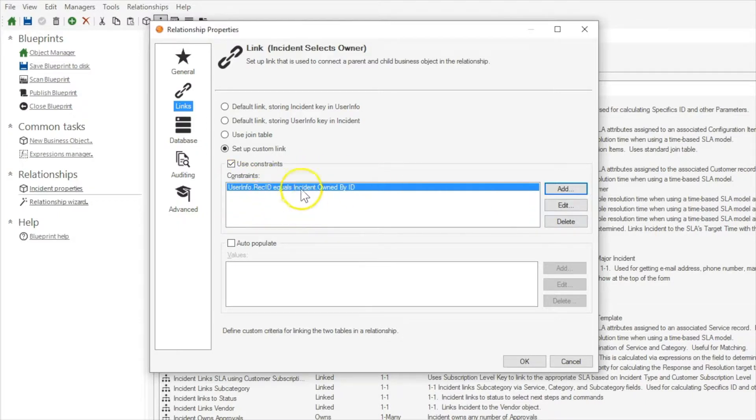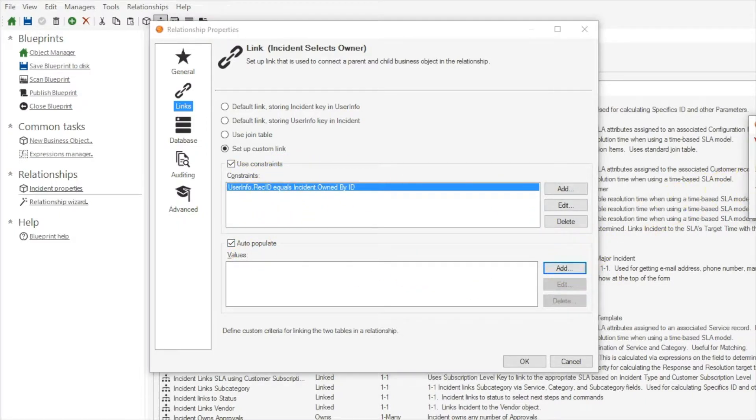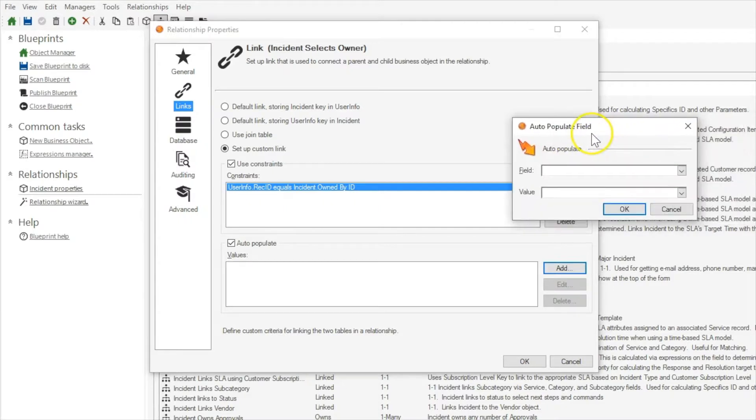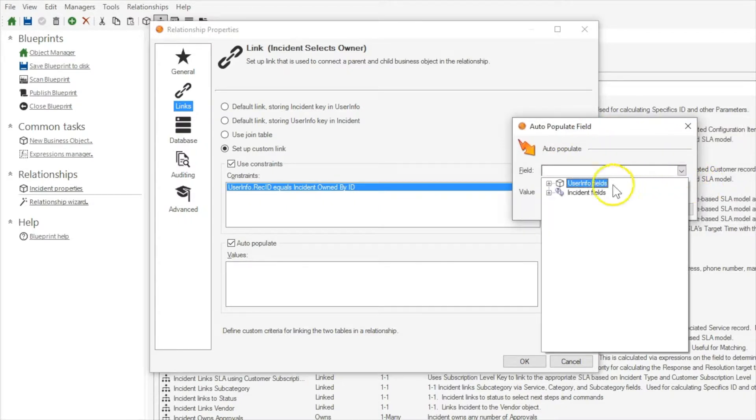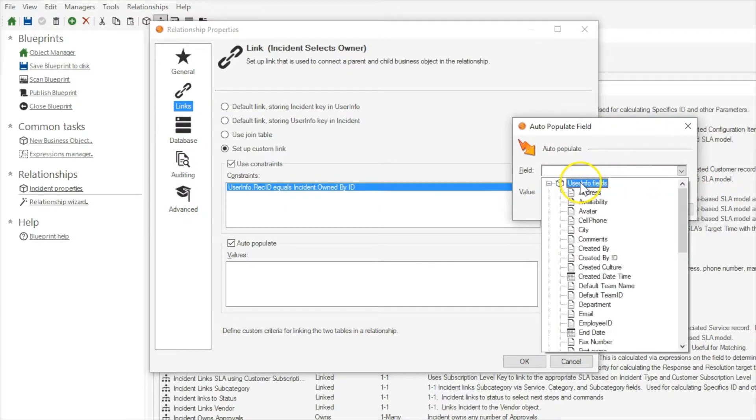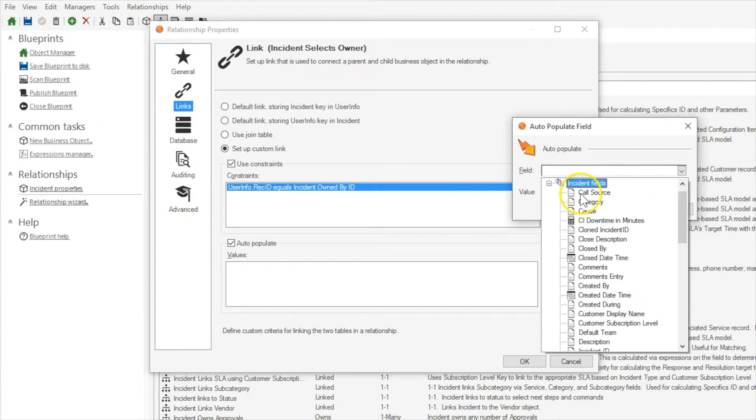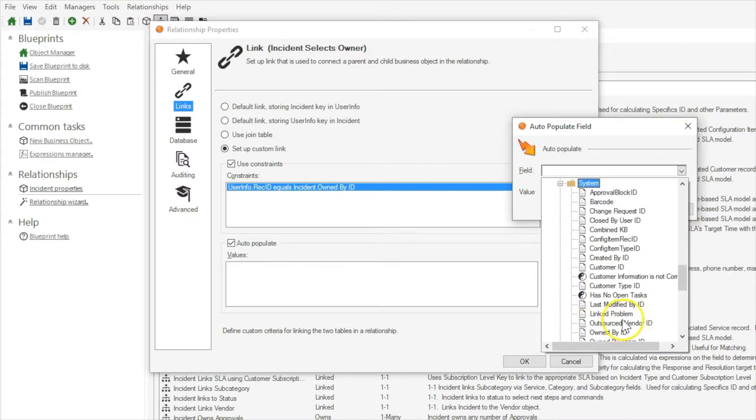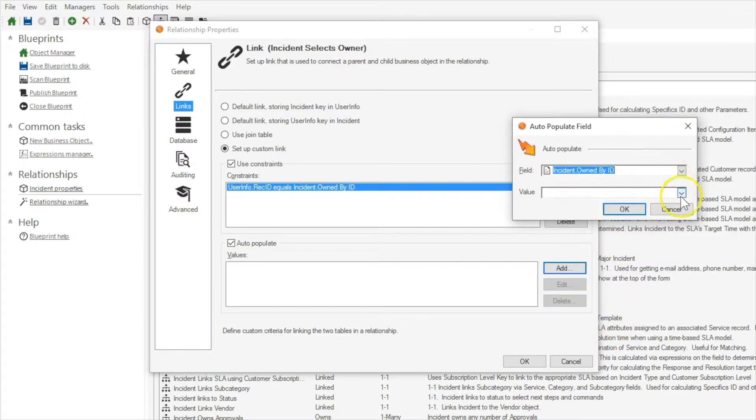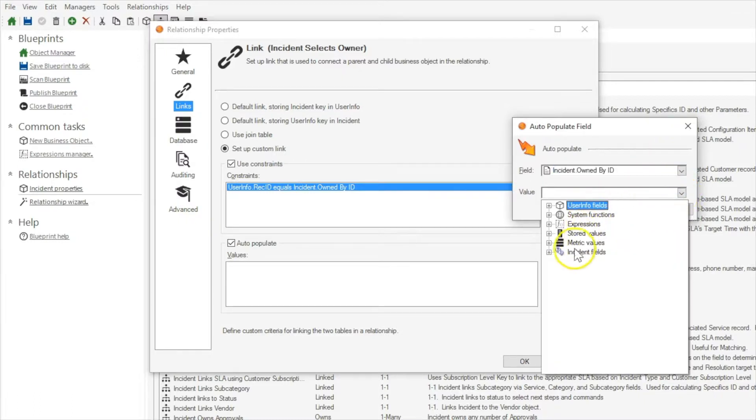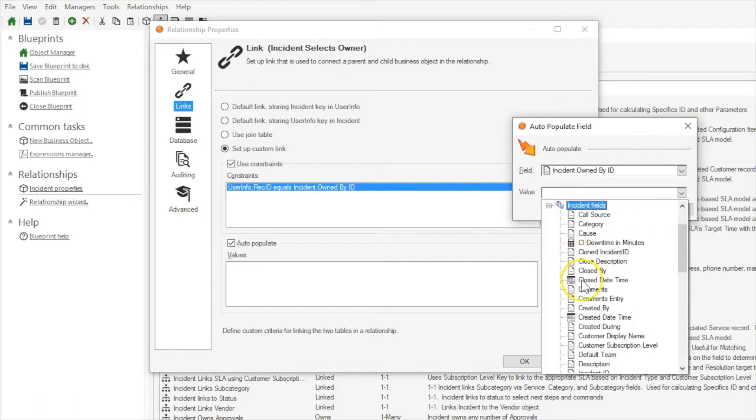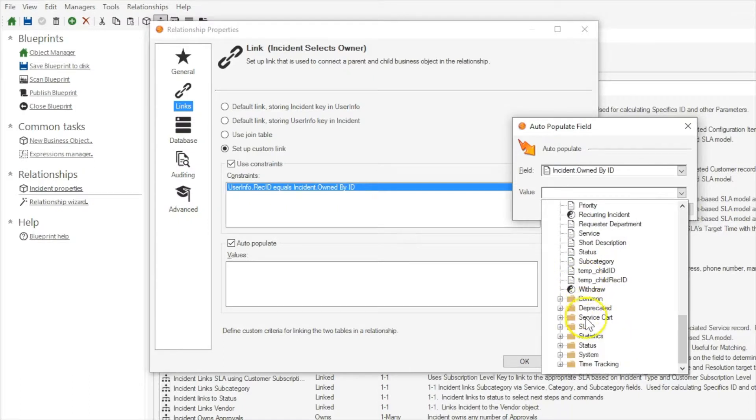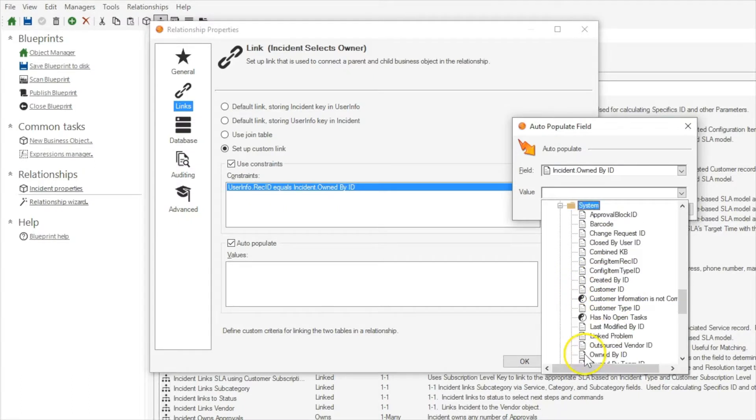So we're going to bring that one over and what we're going to auto populate is the incident.ownedbyteam with user info.recid. So here I'll select owned by ID, incident.ownedbyid under the system info.